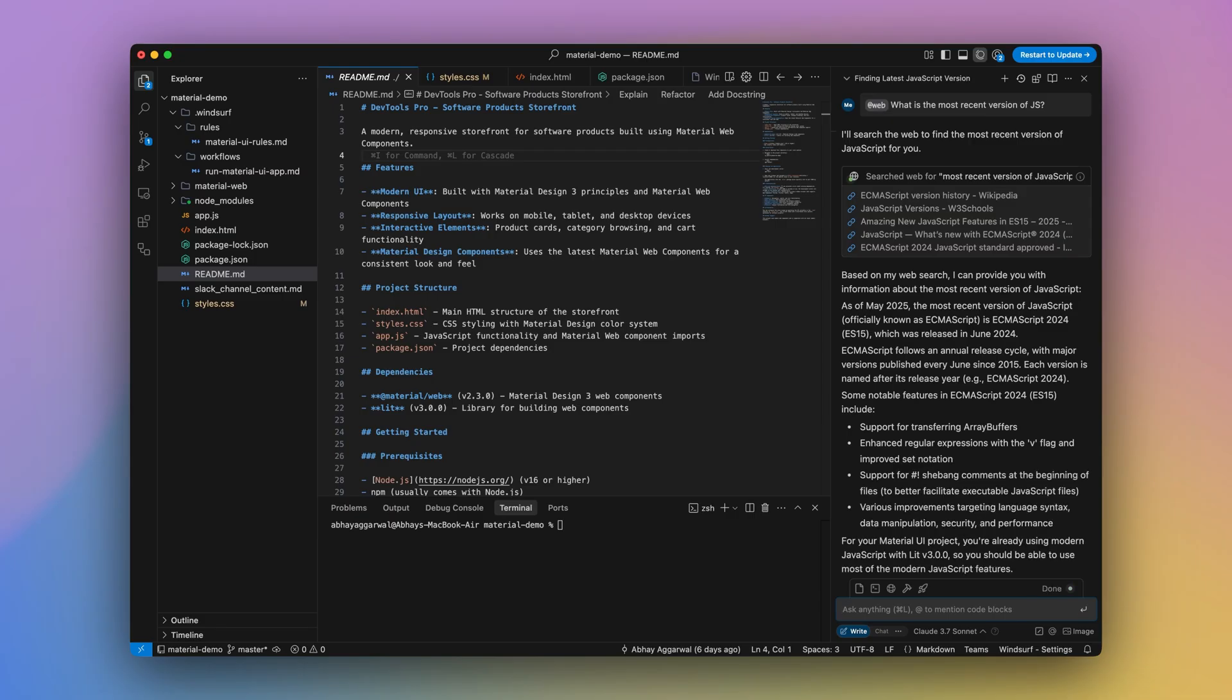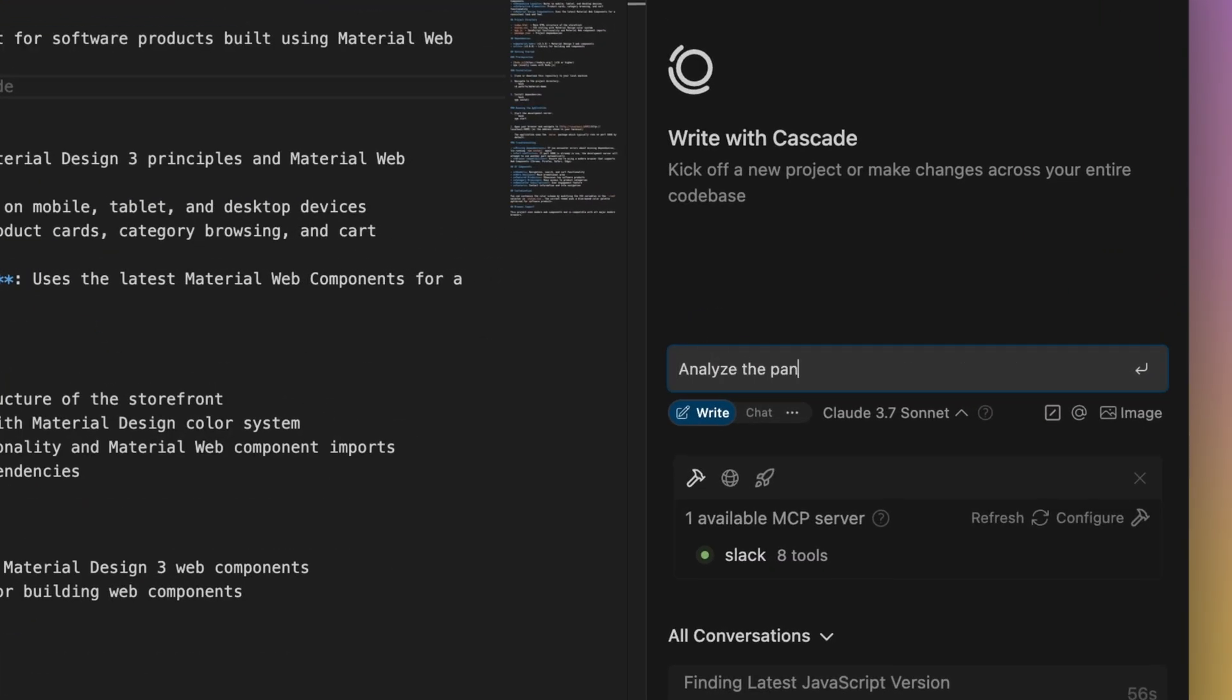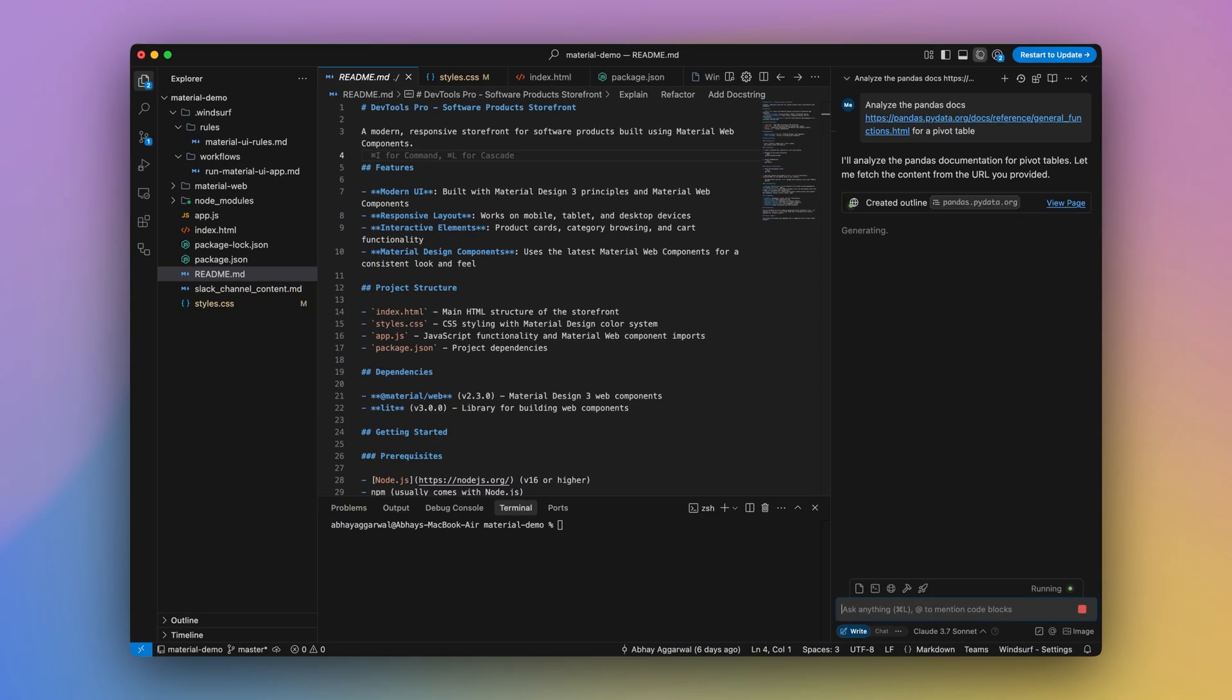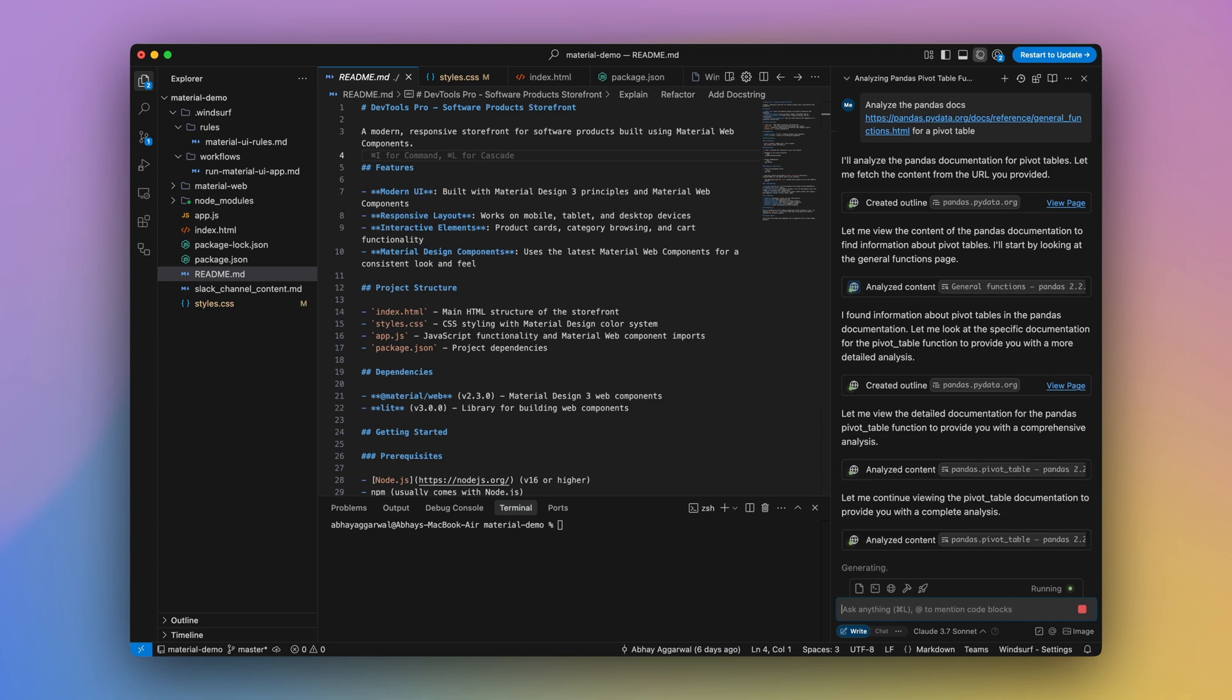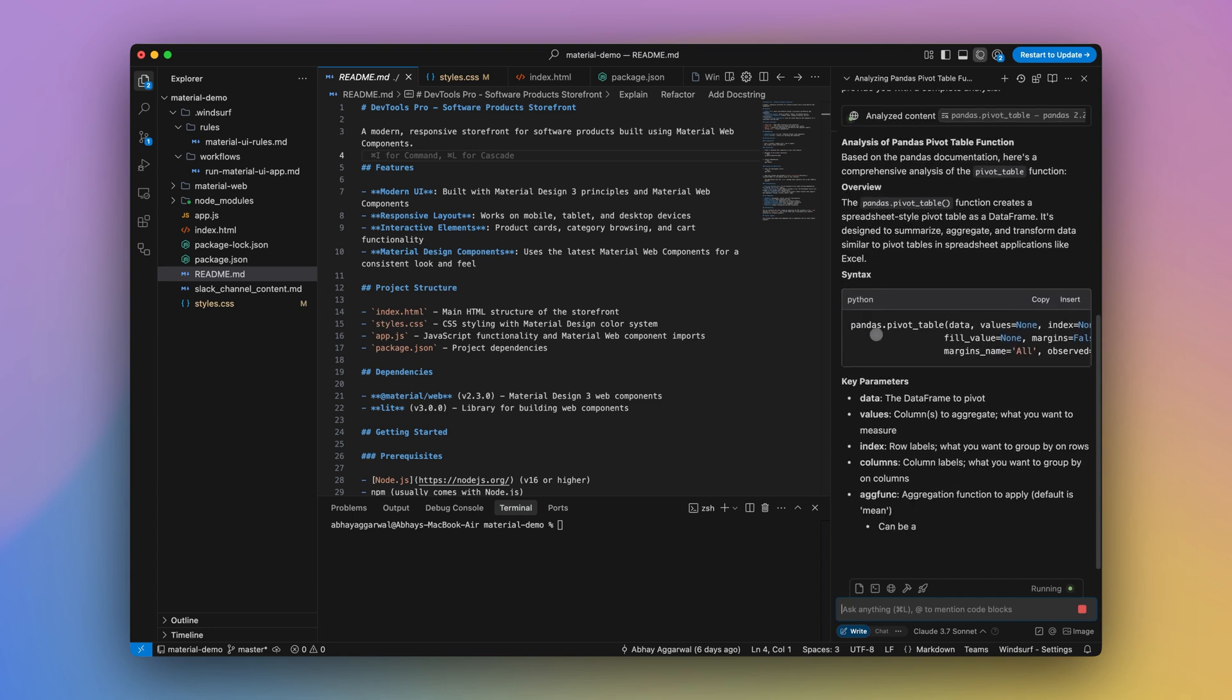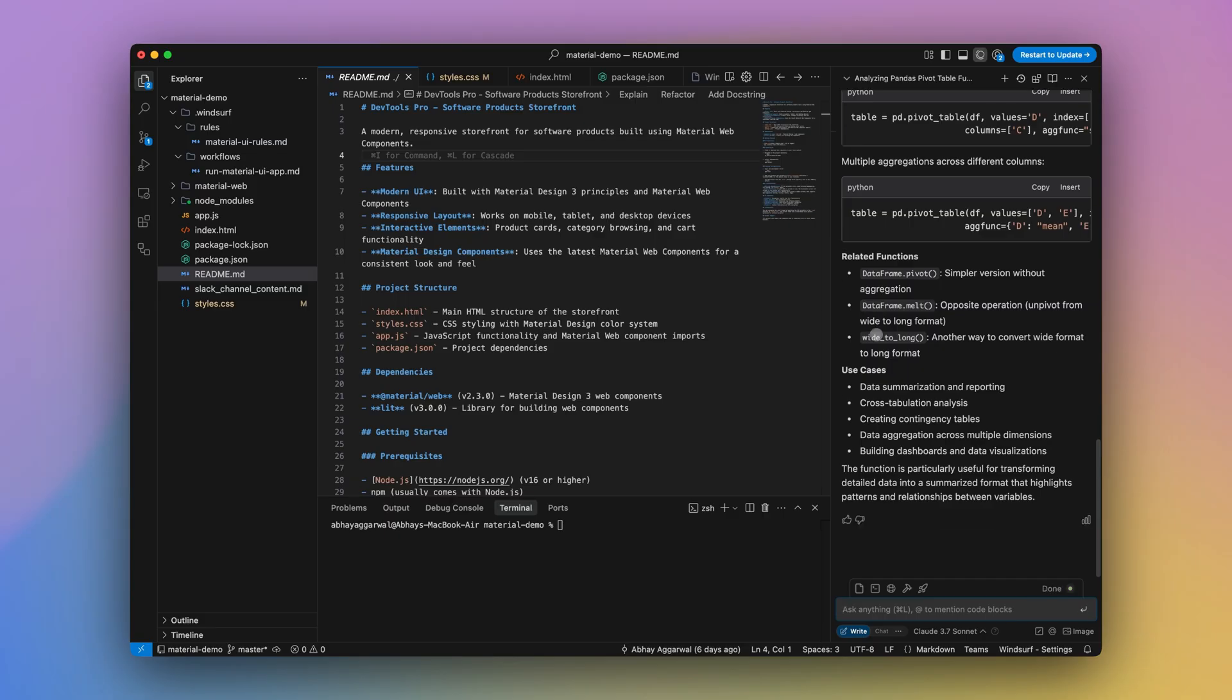Finally, you can also provide Cascade with URLs to public webpages, prompting Cascade to search through the link and build an understanding of the page itself. As a simple test case, we can ask Cascade to analyze Panda's documentation for a pivot table. Cascade will navigate from the overarching documentation page to get more granular information about this specific piece of functionality, allowing me to extend the capabilities of the agent beyond training data.